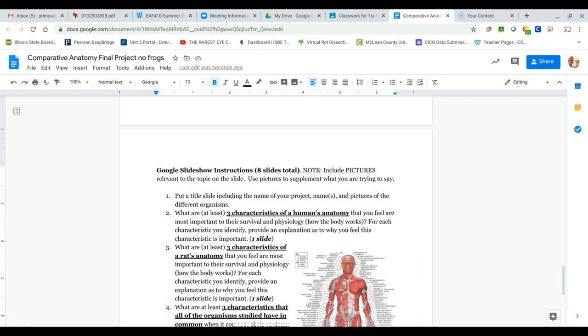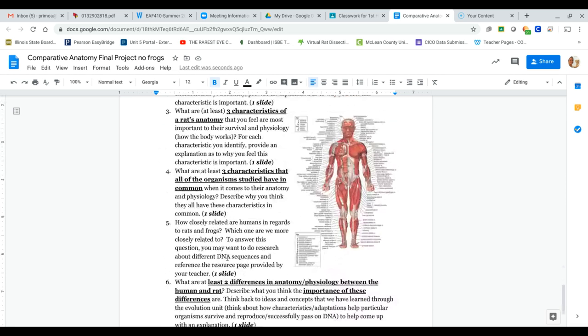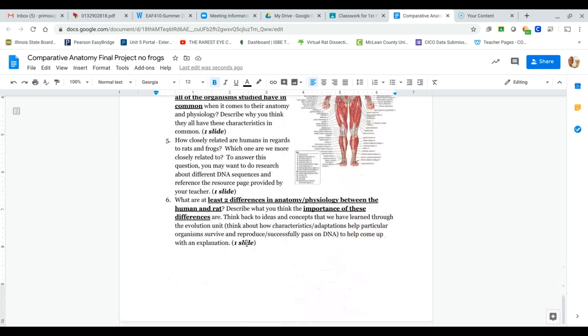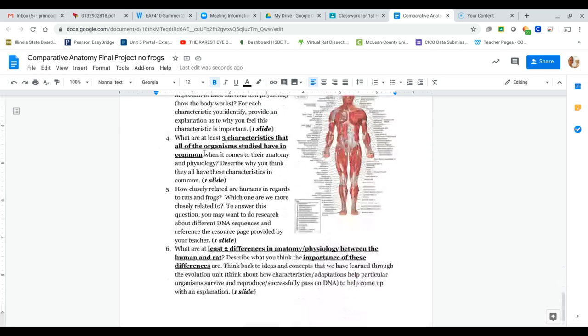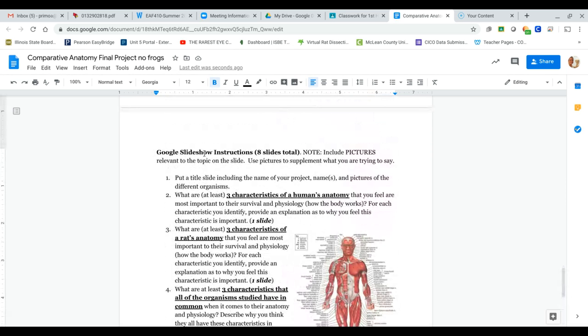I know that some of you like to know specifically how many slides to do. If you have eight slides, great. If you have less than that, it's okay as long as you have all of the information that I'm asking for. But this is just kind of a rough guideline as to how your slideshow should look.